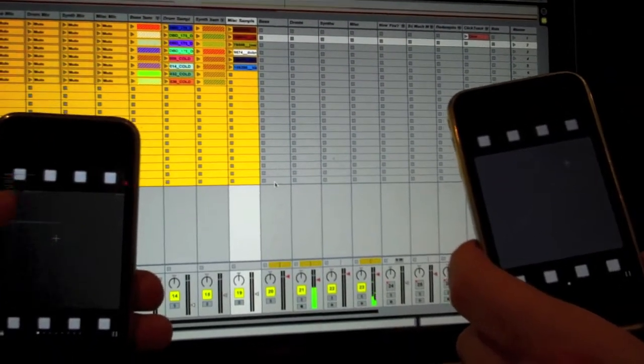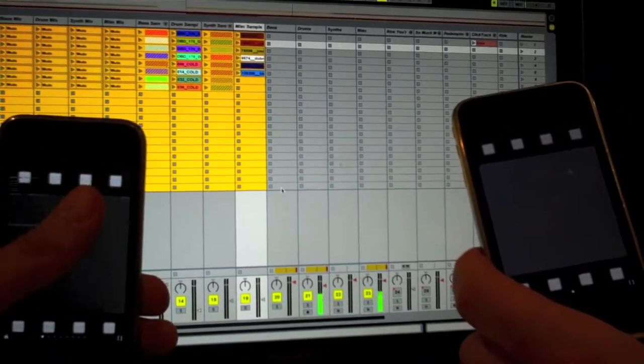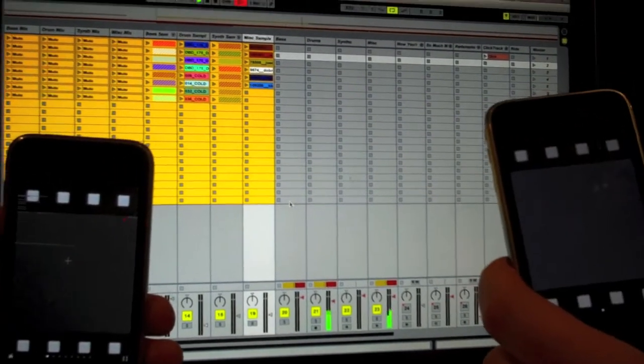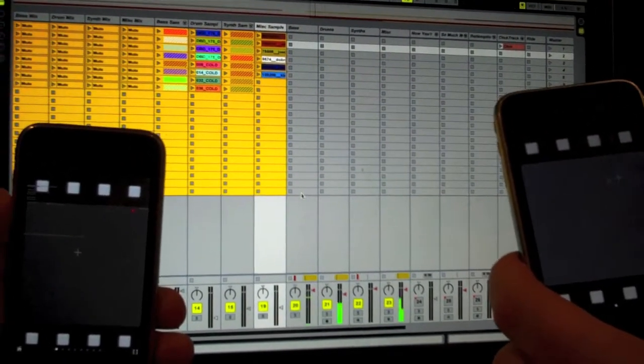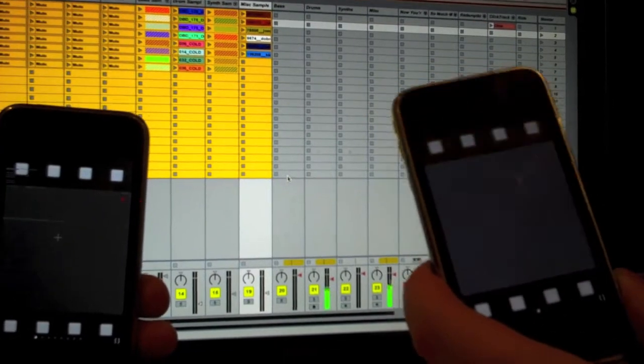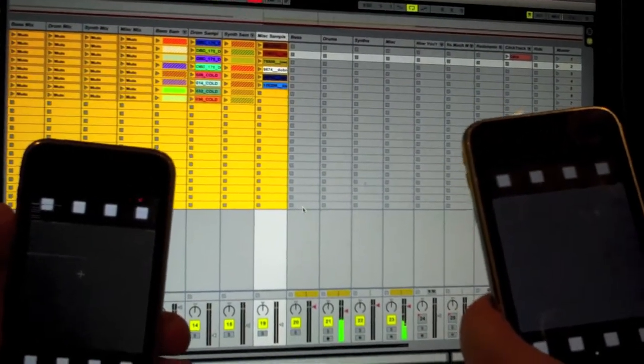So I'm controlling the bass samples over here and then Max on the right is controlling the drum samples with his phone, and then we're going to have up to four phones controlling different samples in the live set.